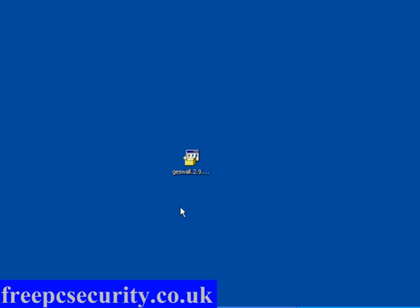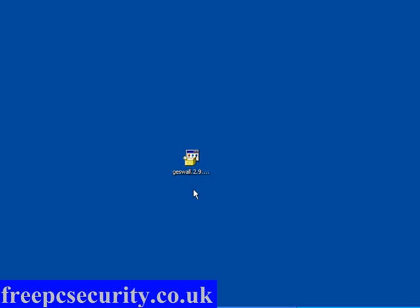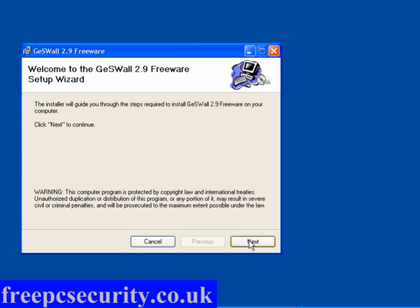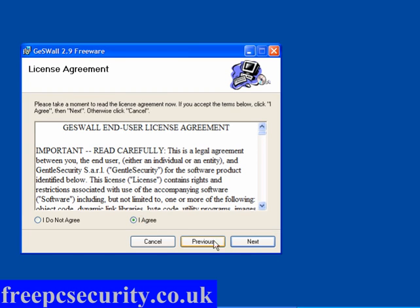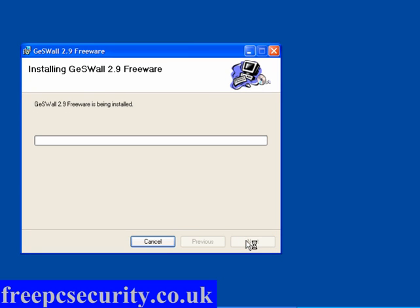It's very simple to install — it's a 6 megabyte download. This runs on Windows 2000, 2003, XP, Vista, and Windows 7, 32-bit only at the moment in version 2.9, although they do say in version 3 they hope to have a 64-bit version ready.